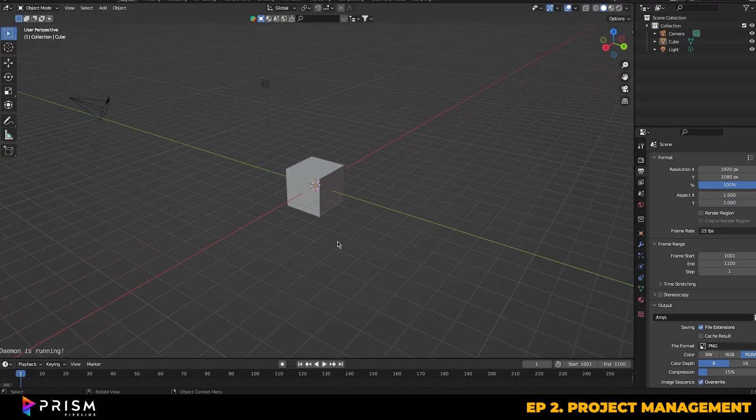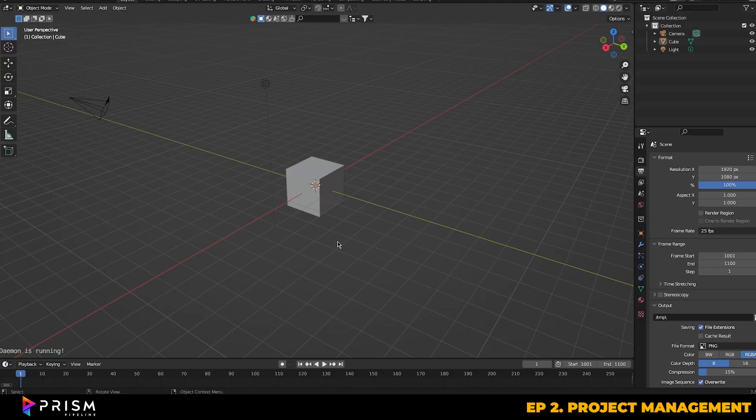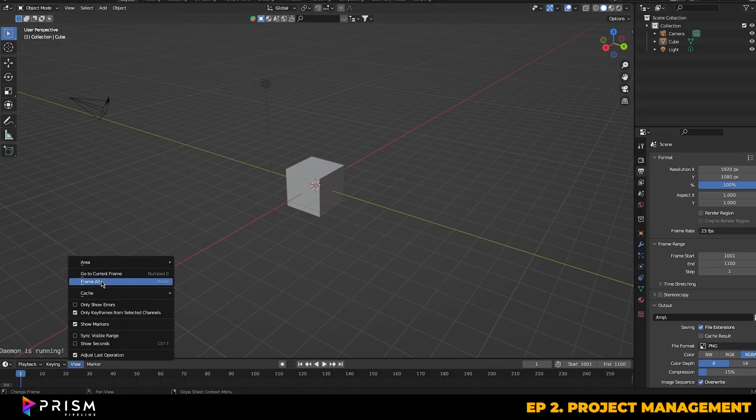Before we move on to the next section, I just want to briefly touch on how we can utilize Prism for playblasting and rendering. This is just going to be a quick whistle stop tour, and we'll be getting into more detail with Prism for rendering later on in the series.